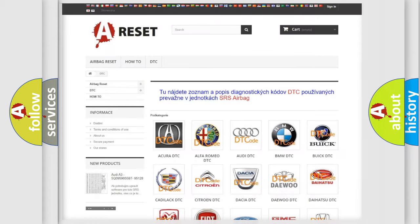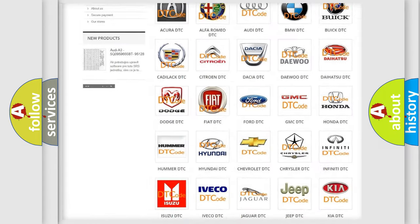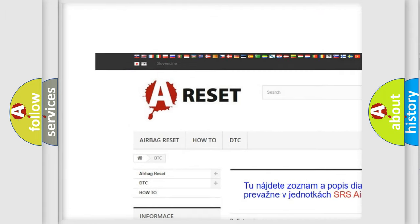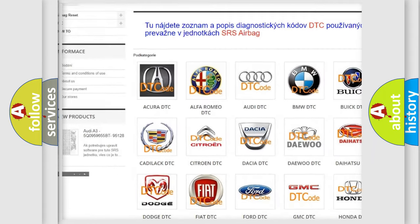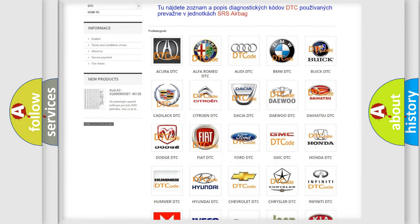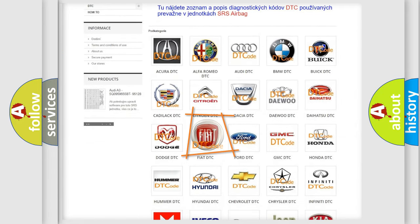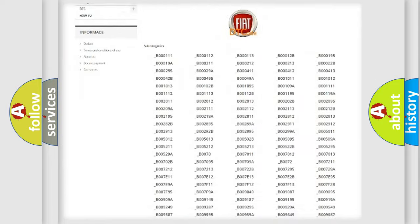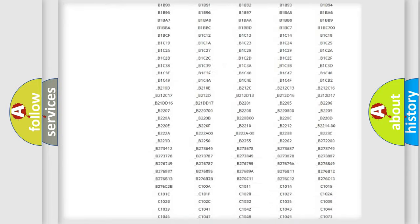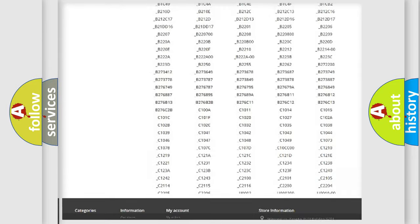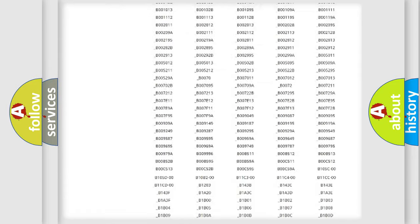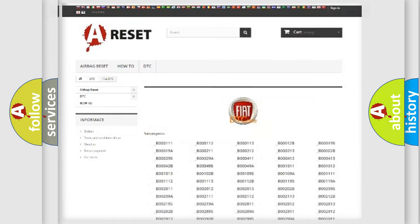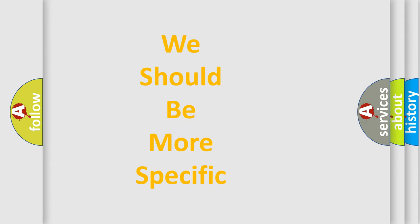Our website airbagreset.sk produces useful videos for you. You do not have to go through the OBD2 protocol anymore to know how to troubleshoot any car breakdown. You will find all the diagnostic codes that can be diagnosed in Fiat vehicles, and many other useful things. The following demonstration will help you look into the world of software for car control units.